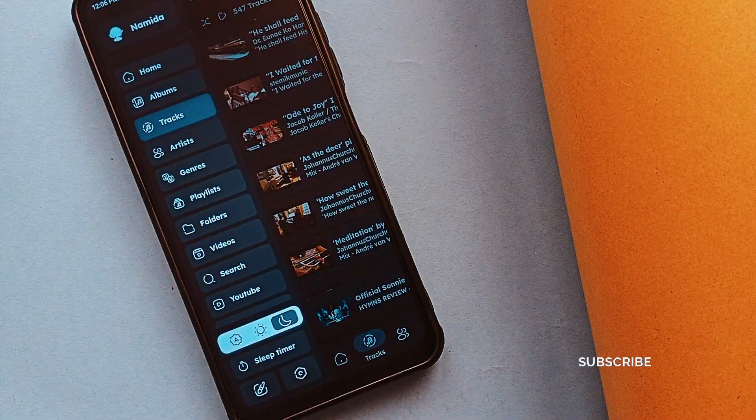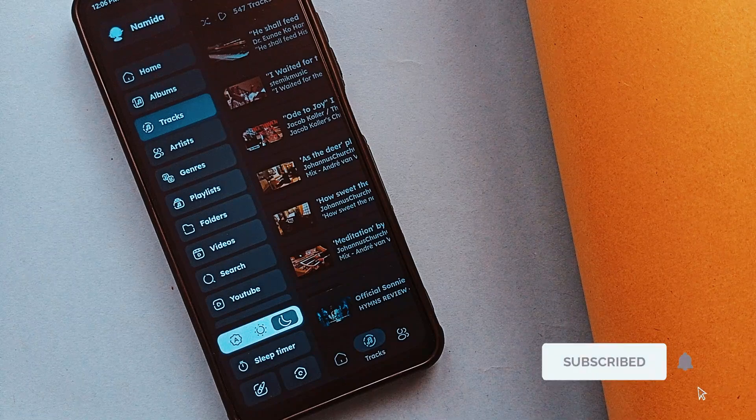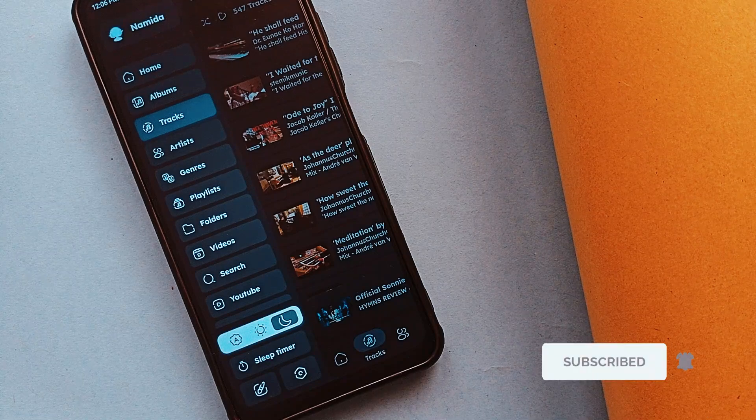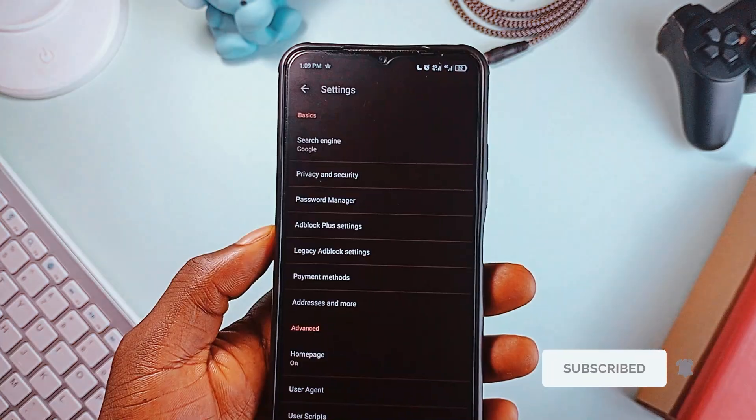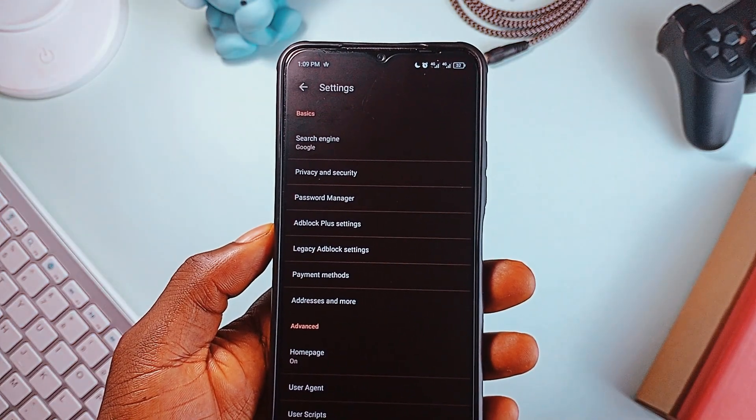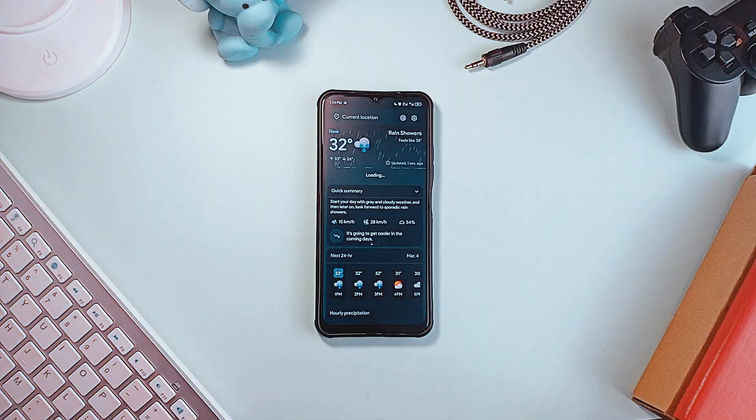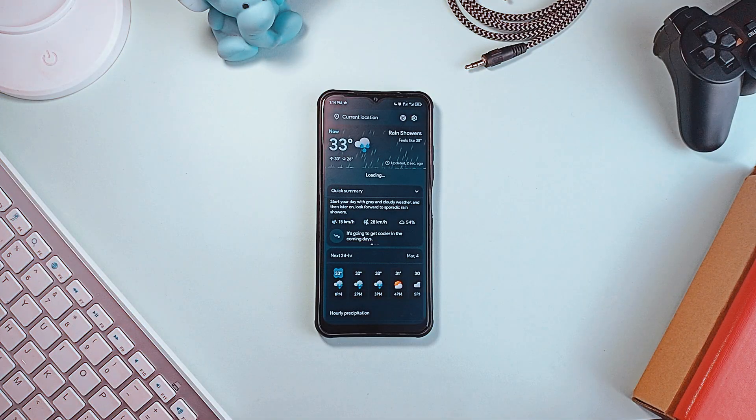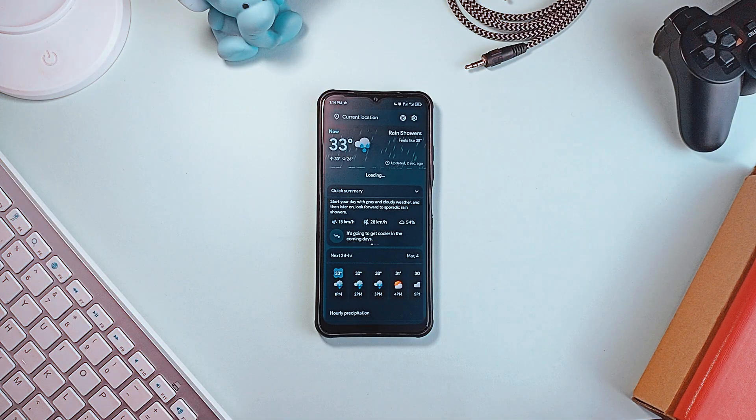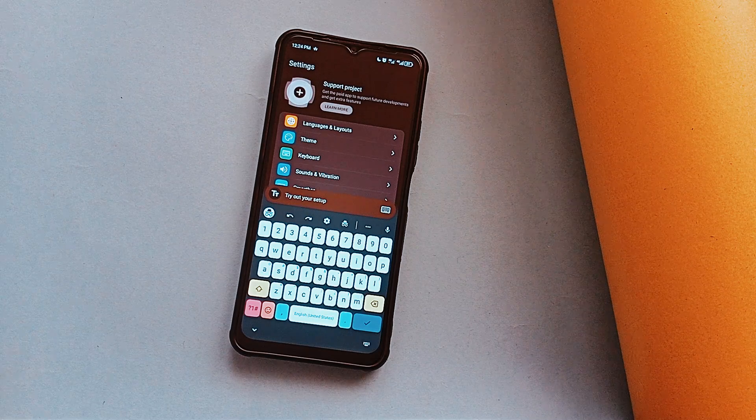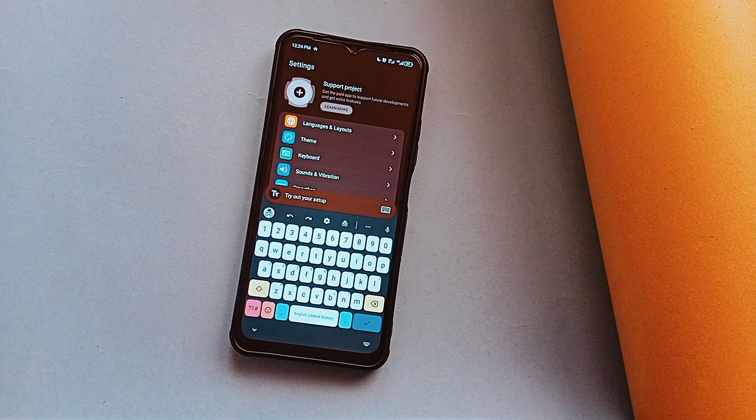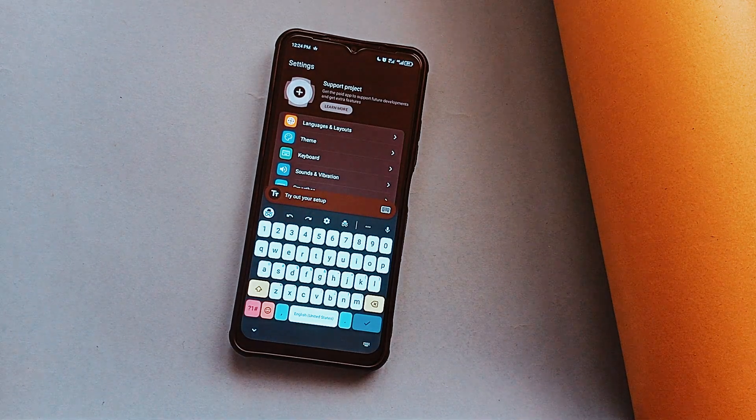Consider subscribing to the channel since compiling this list for you wasn't that easy. And also leave a comment and let me know which other open-source applications you have as your go-to, over stock or common applications. I'm sure there is a ton of them I'm yet to come across. Also make sure you leave a like on the video and as always, thank you for watching.